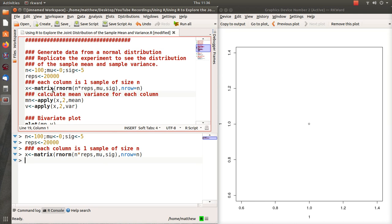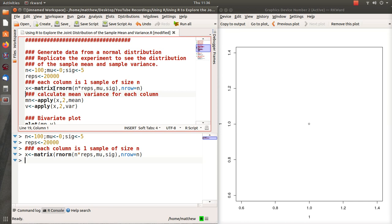And this is probably not the most efficient way to do this, but it works and it's relatively fast. So I create a matrix and the rows are 100, so there's 100 rows in this matrix and there's 20,000 columns. So each column represents a sample size 100 from a normal distribution.